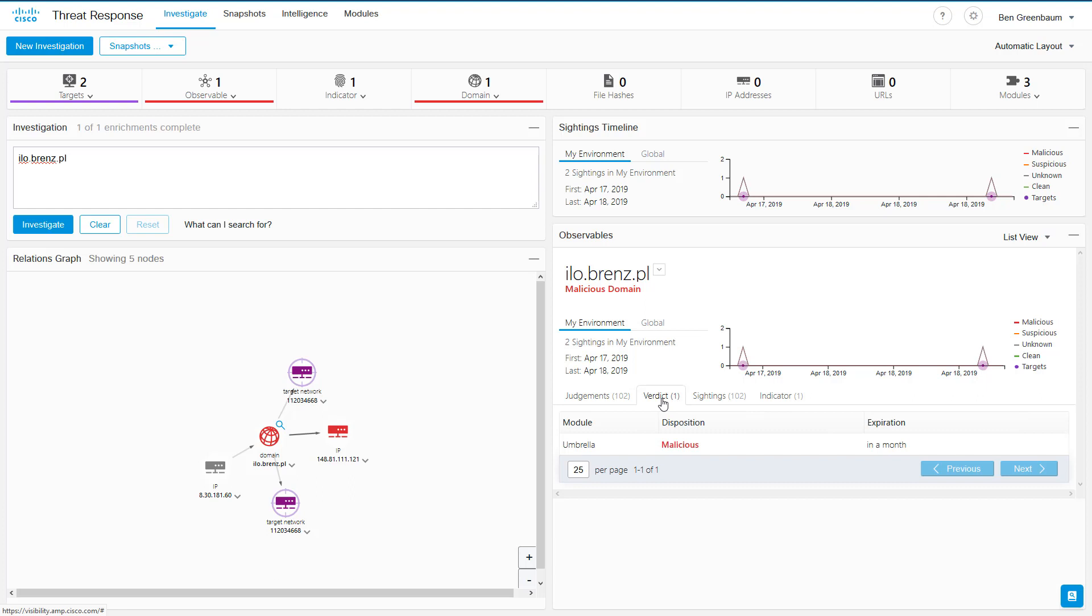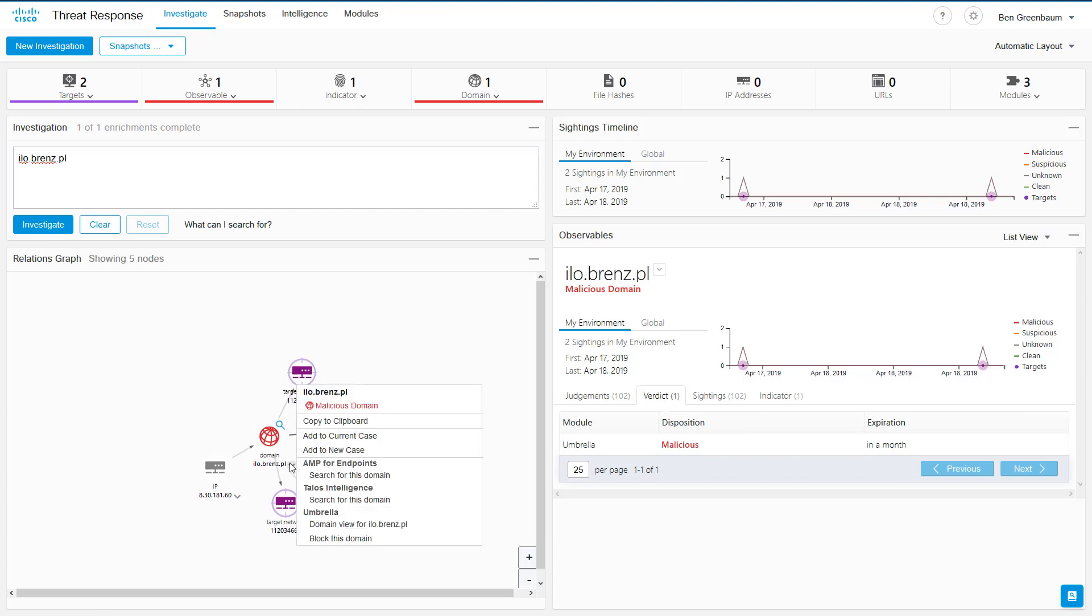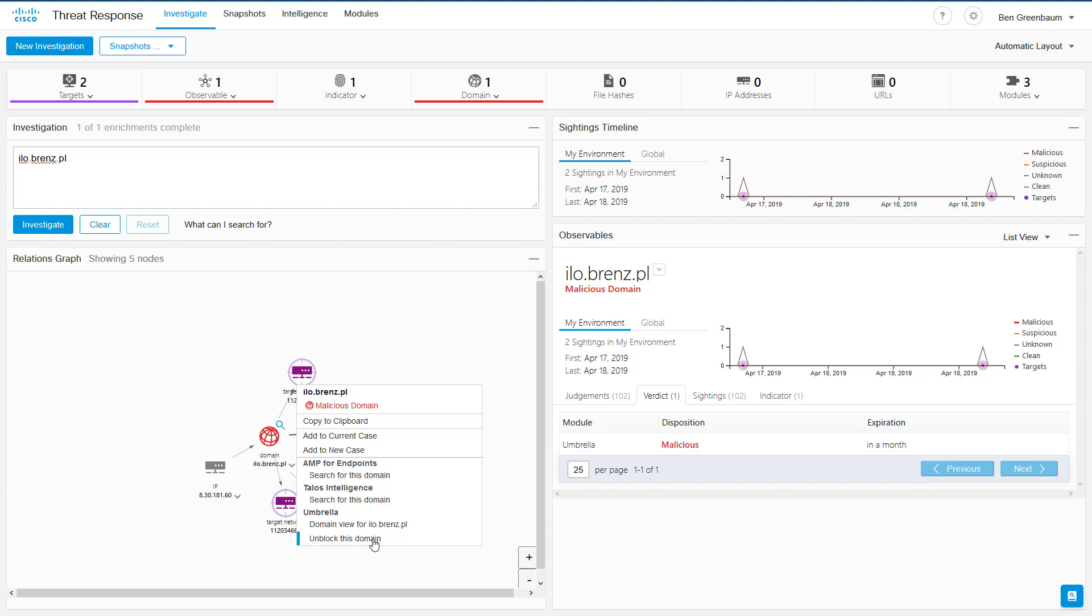And our third and final function brought to us by the Umbrella integration is that we can now click on this domain and add it to our Umbrella block list. So now it's blocked enterprise-wide. Anything that is using the Umbrella DNS security platform, regardless of whether it has any other technology protecting it, will be blocked from accessing this domain. And of course, we can also pivot through to the Umbrella interface to get more information about this domain.